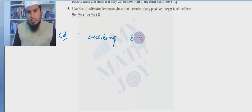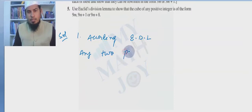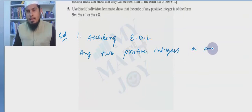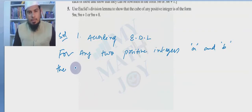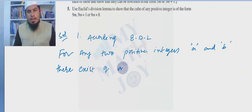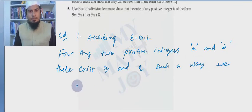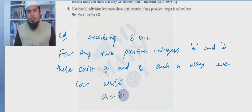According to Euclid's division lemma, for any two positive integers a and b, there exist unique q and r such that we can write a = bq + r, where 0 ≤ r < b. This is the statement.